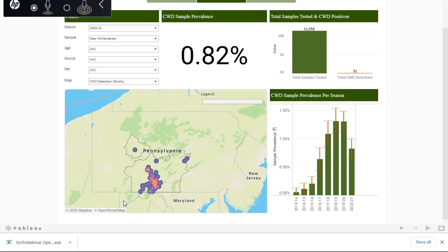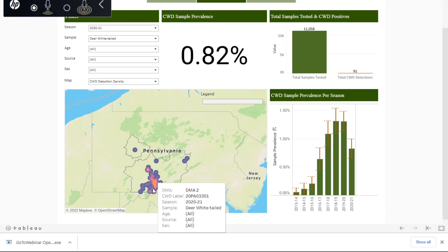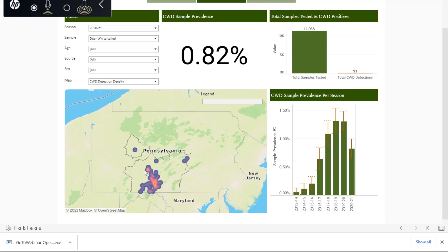It also defaults to the CWD detection density map, which is showing us where we've gotten positives so far this season and where they've been most concentrated — which is not surprising, as this is what we consider to be our established area.